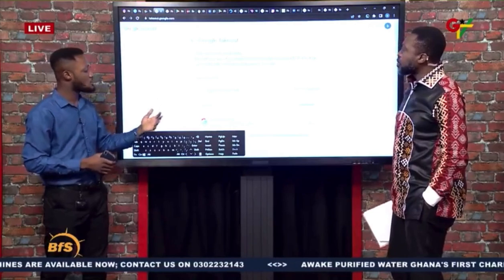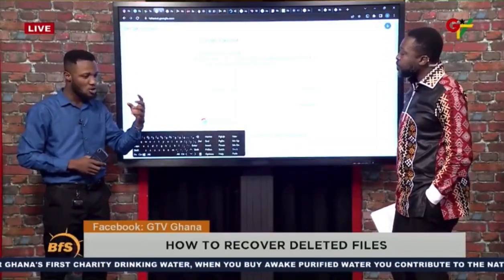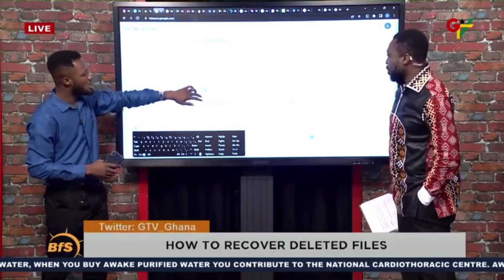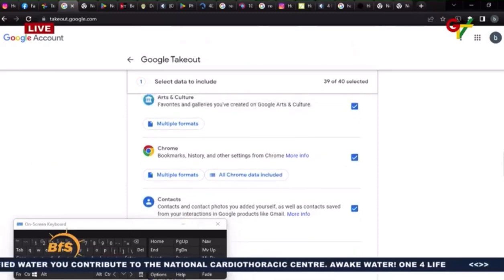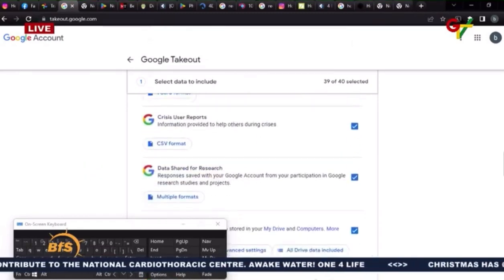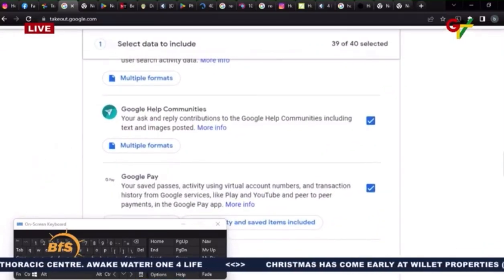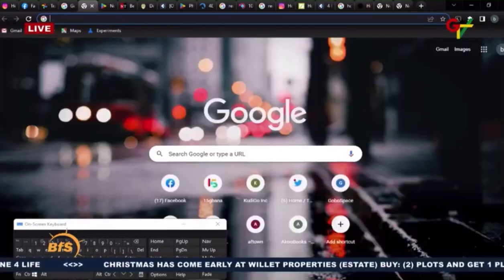You can also go to takeout.google.com. Google keeps a lot of information about backups and other stuff, so when you lose files you can go there for all those backups. It's on Google's server — you're taking out whatever Google has about you. There's a bunch of data there: Android device configuration and more. You can recover all of these and send them back to your email.